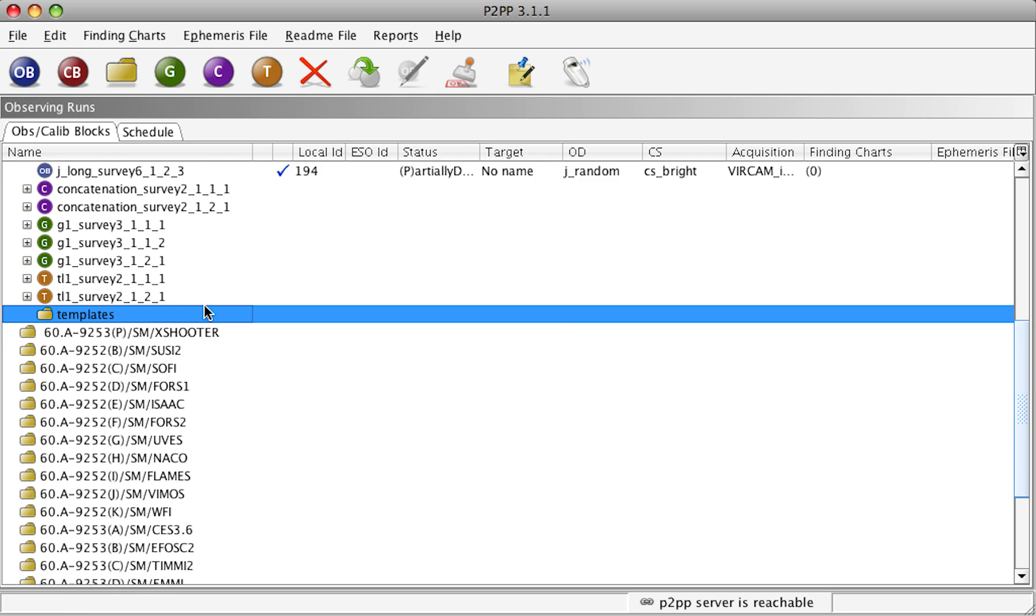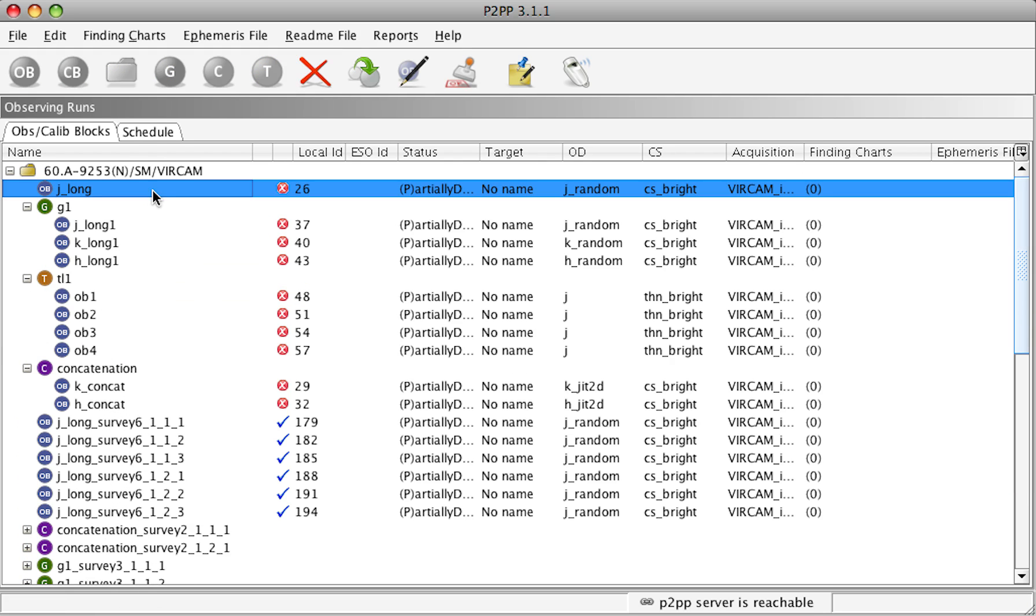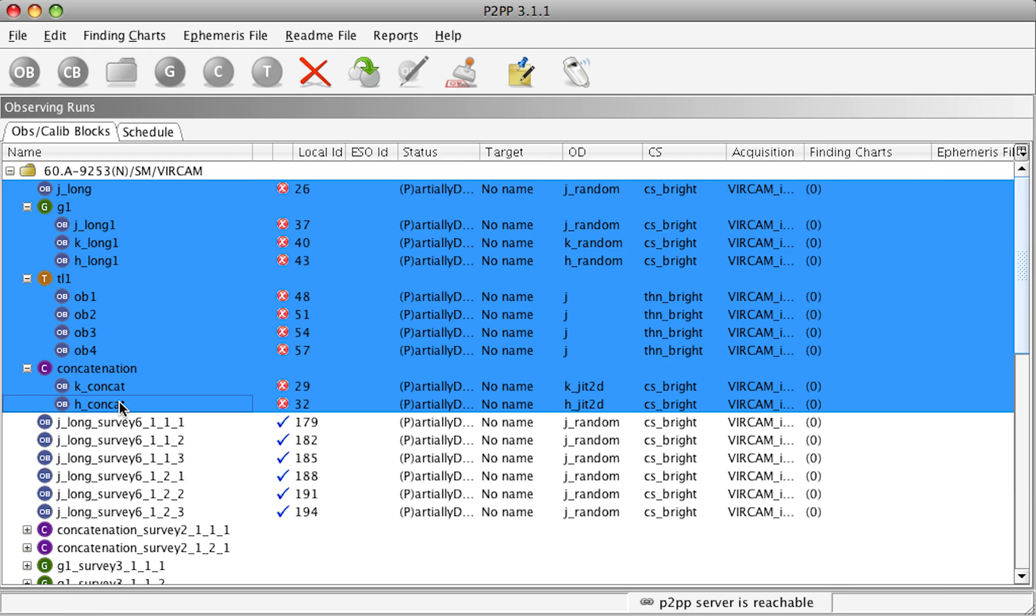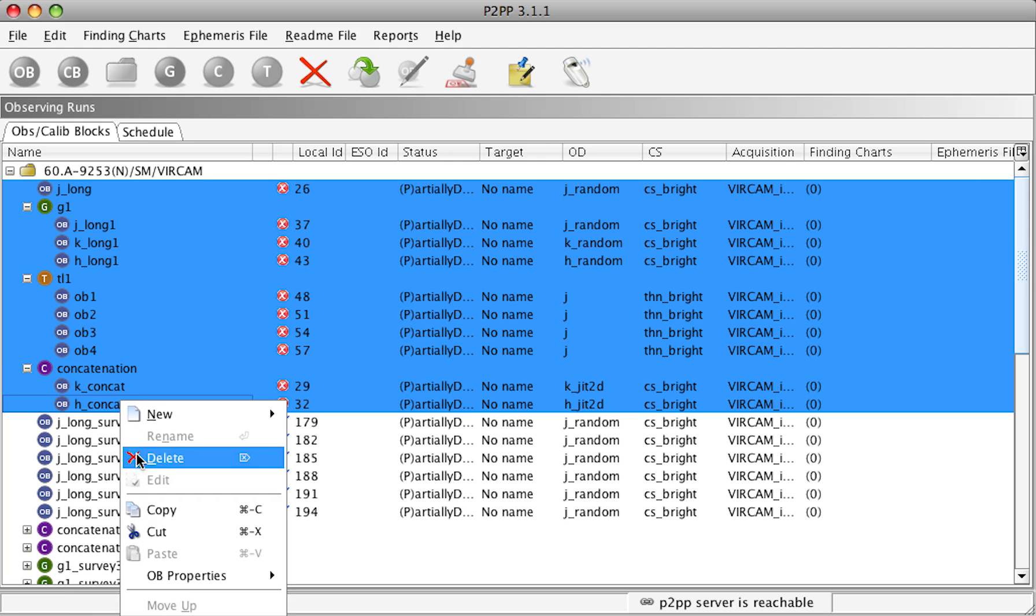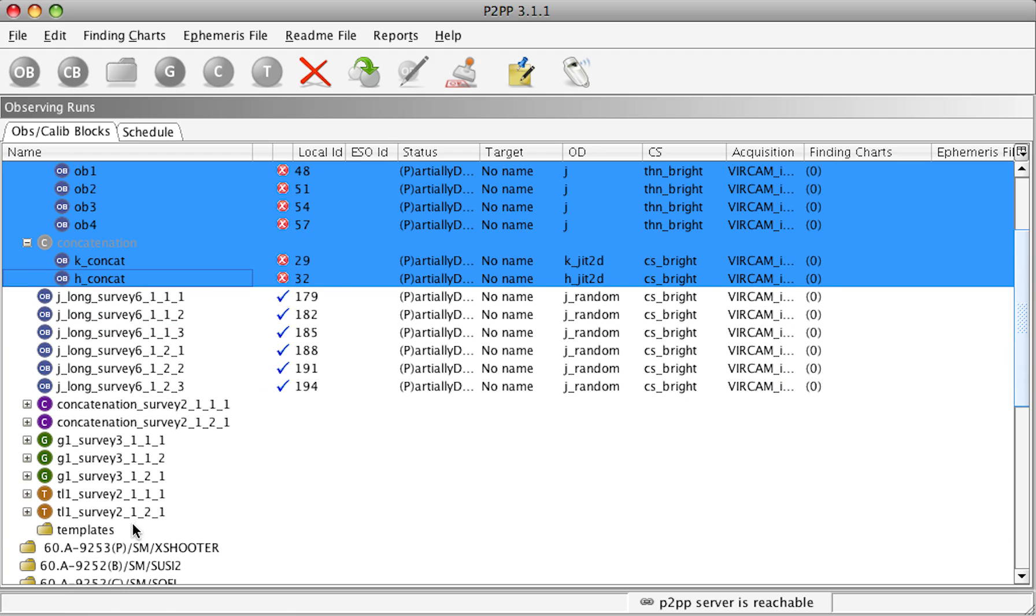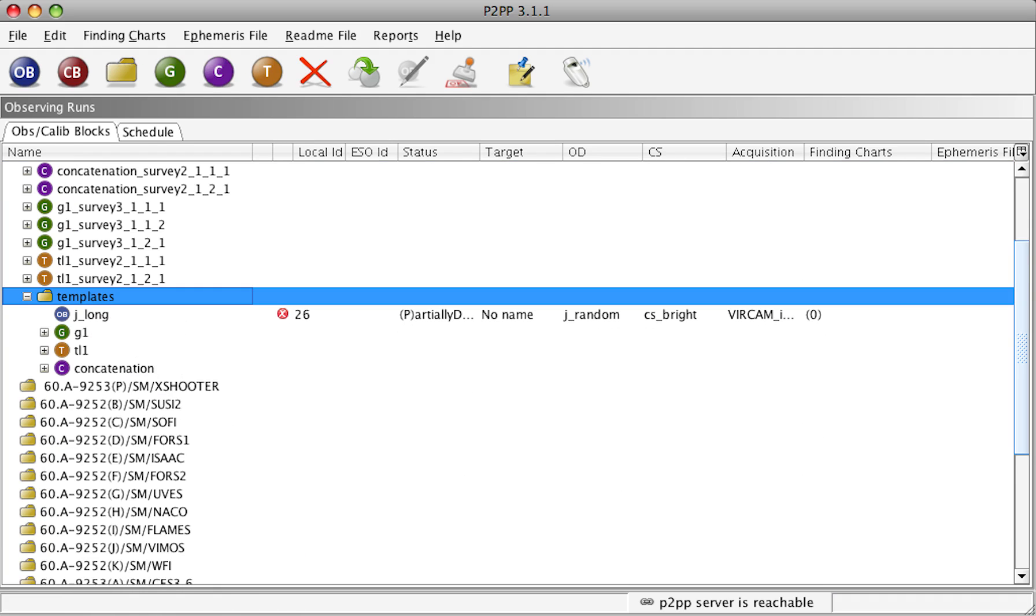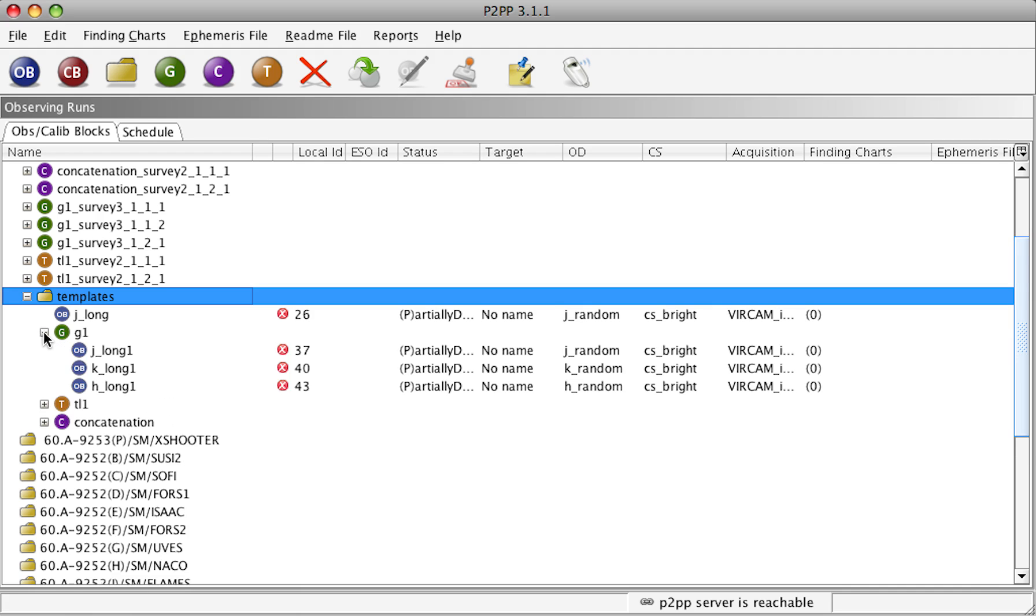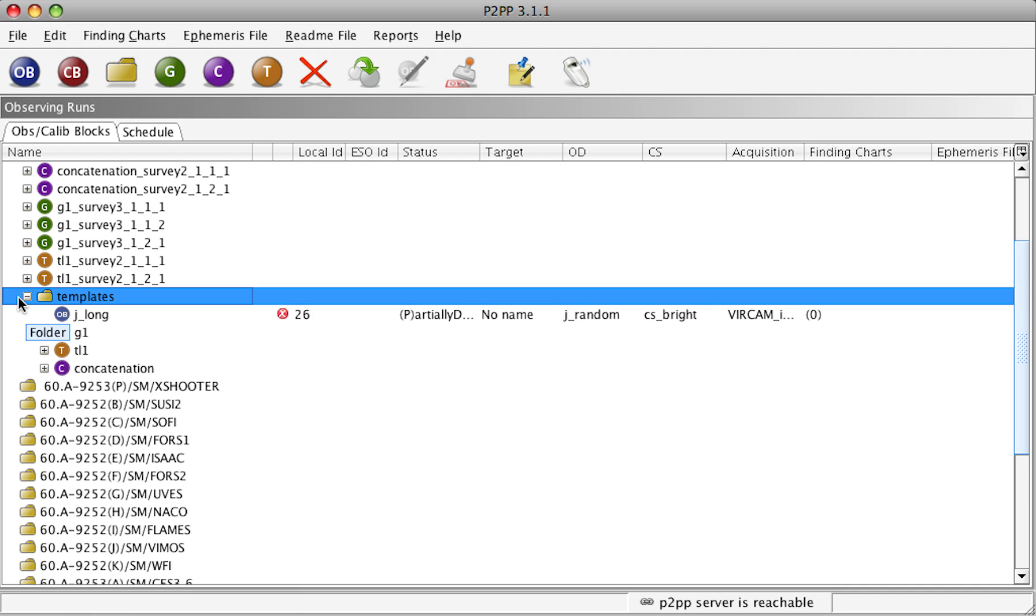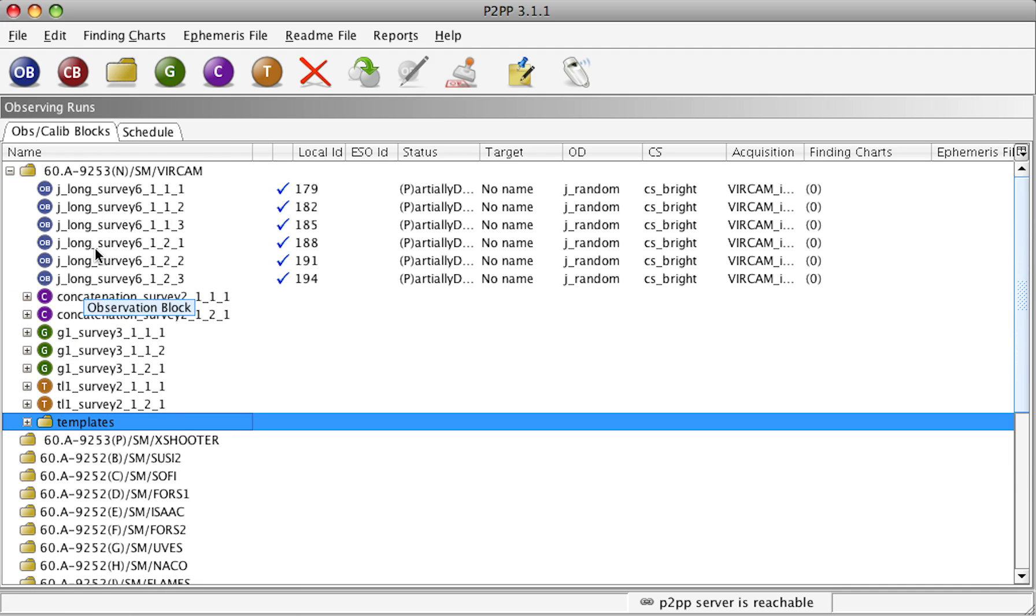In this template folder, we will copy all our template OBs. Select the first one, keeping the shift and then selecting the last one, and then right mouse button, cut and paste into the templates folder.